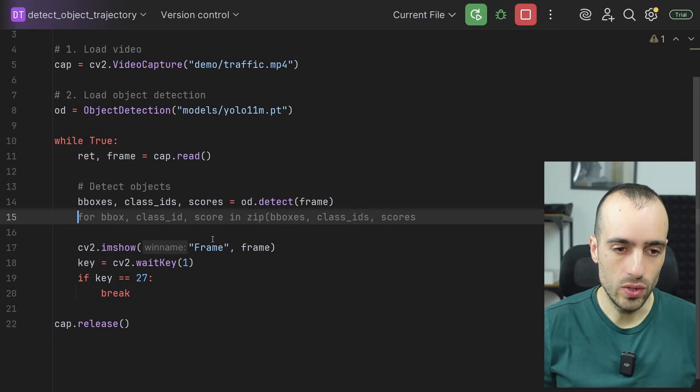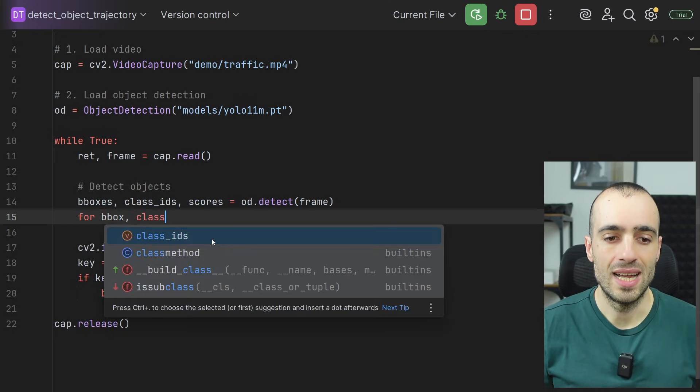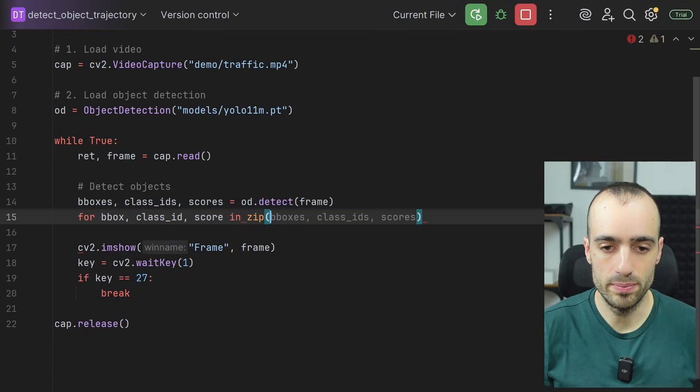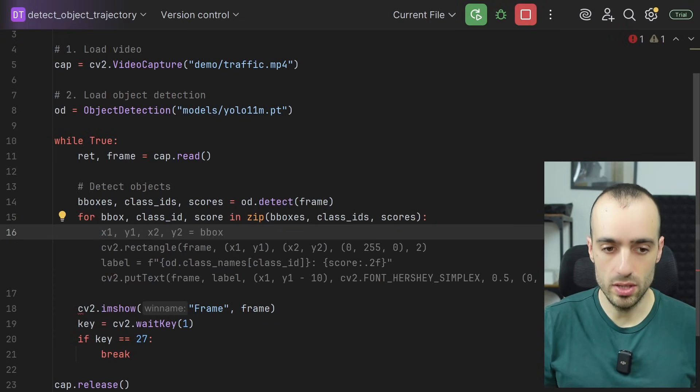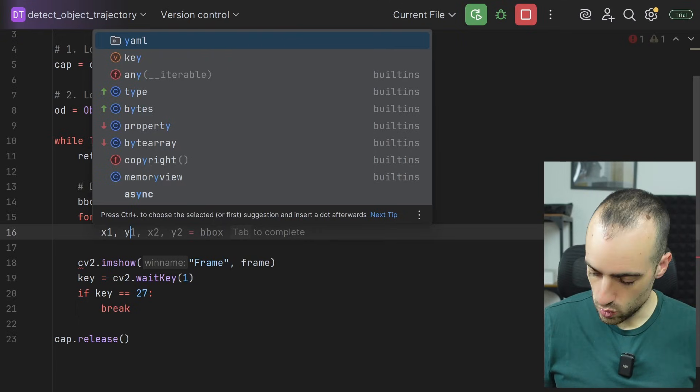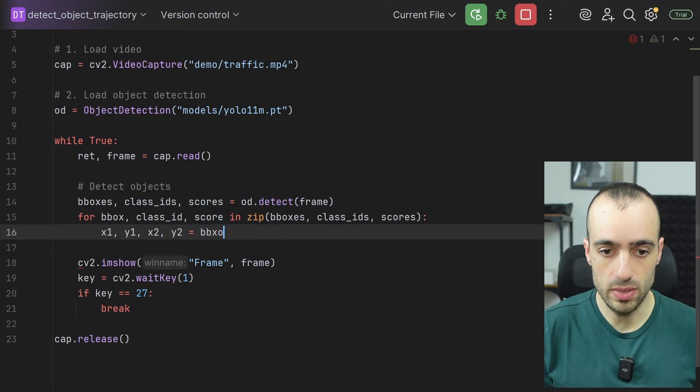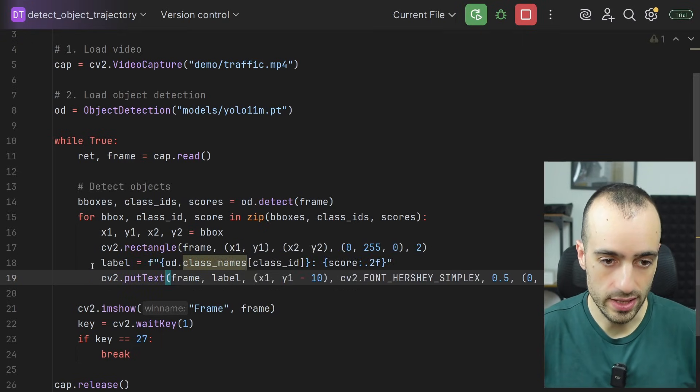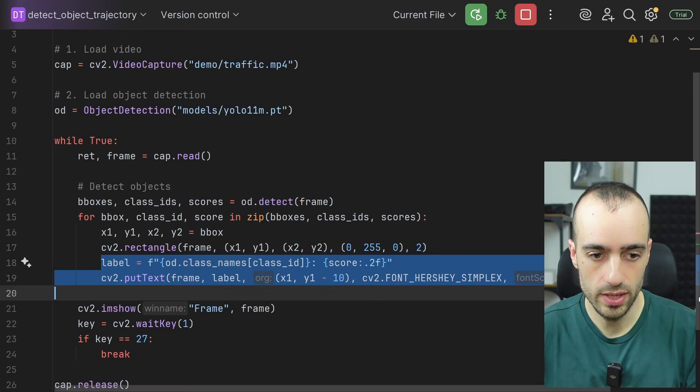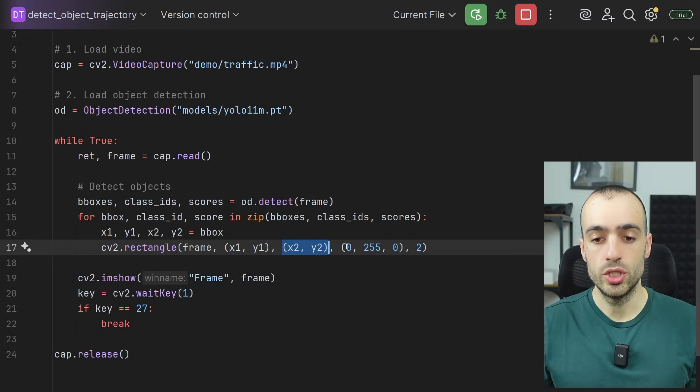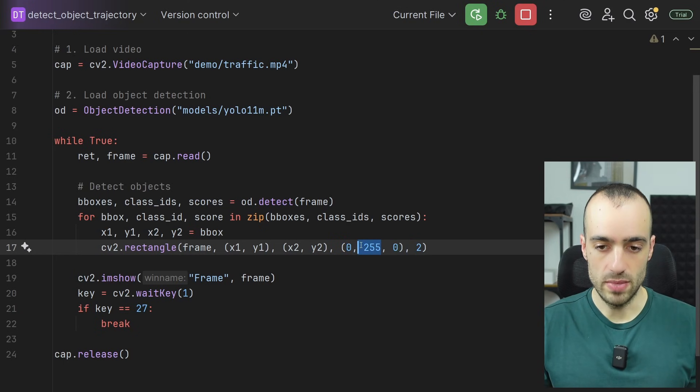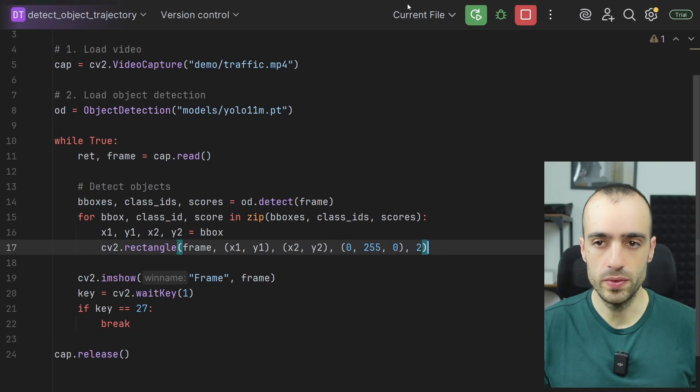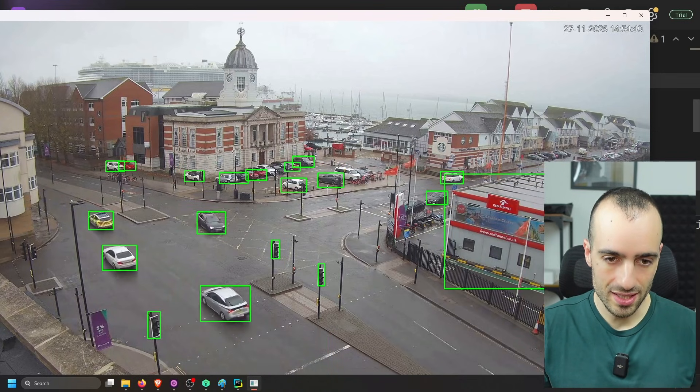So we loop through them: for bounding box, class ID, score in zip. So we're looping through all of them at the same time. The bounding box will be X1, Y1, X2, Y2 equals bounding box. And now let's draw a rectangle for that. CV2 dot rectangle on the frame. Top left position, right bottom position, color of the rectangle in BGR format, zero blue, 255 of green, zero of red and two of thickness. And now as you see right here, we have our objects detected.